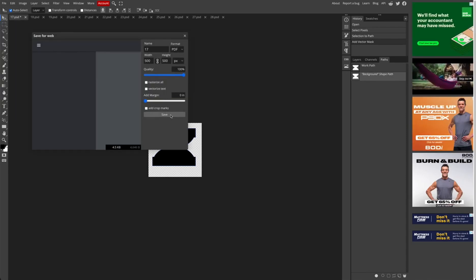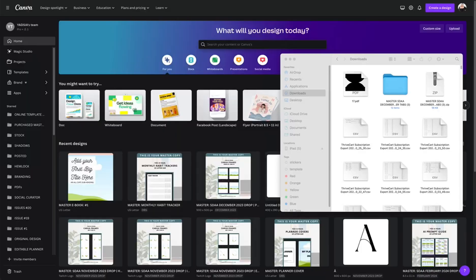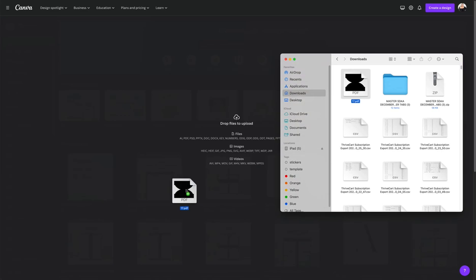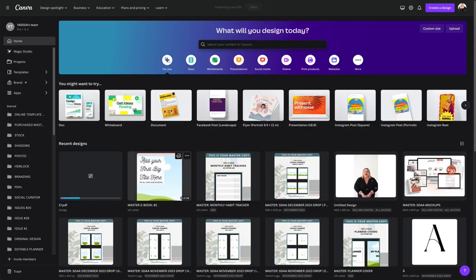I just save it to my computer, just the way it is. Then I go to my Canva account, grab this PDF from my downloads folder, drop it in Canva.